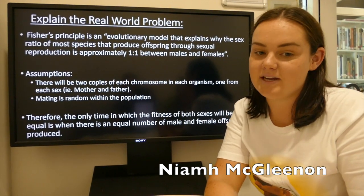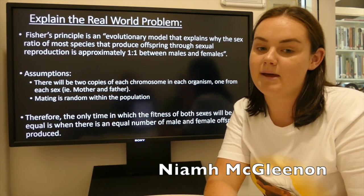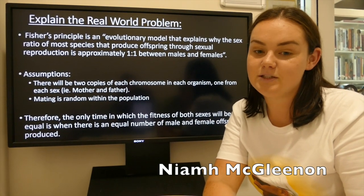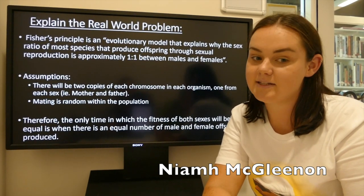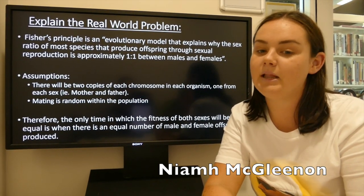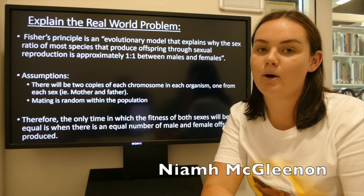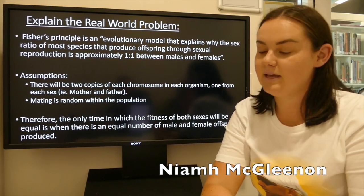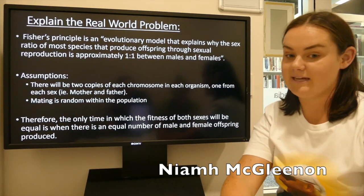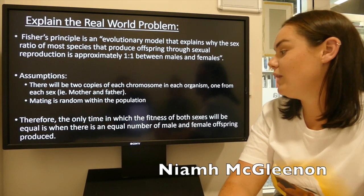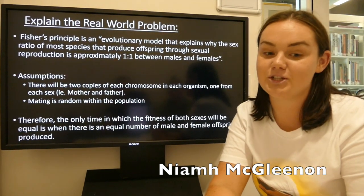In a population where there were a greater number of males, they would only find one female to mate with. This would mean that the genetic contribution of the female's fitness would be higher than the male's, because it will allow for an increase in female offspring, bringing the population back to equilibrium. Therefore, the only time in which the fitness of both sexes will be equal is when an equal number of male and female offspring are produced.